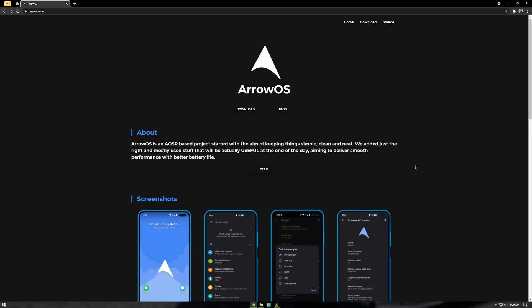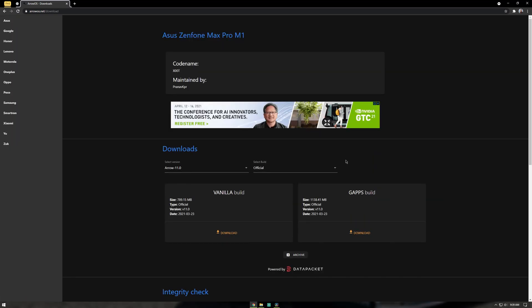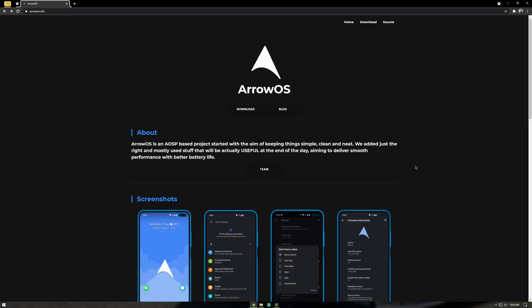As usual, let's start with installation. Head on to their website arrowos.net and download their ROM. I downloaded the version with GApps built in. Make sure you clean flash the OS for the first time. Backups and restore work great as the GApps are built in.